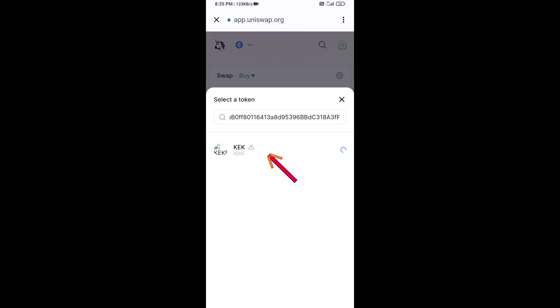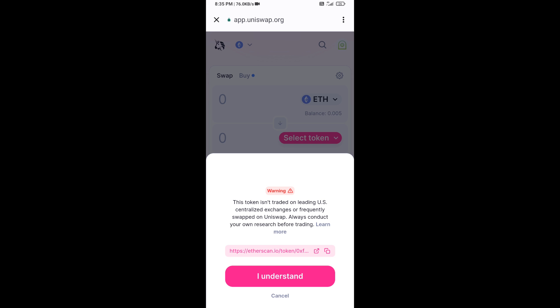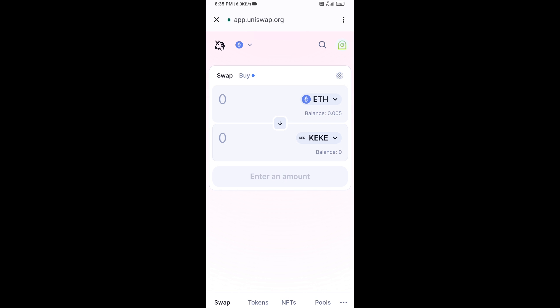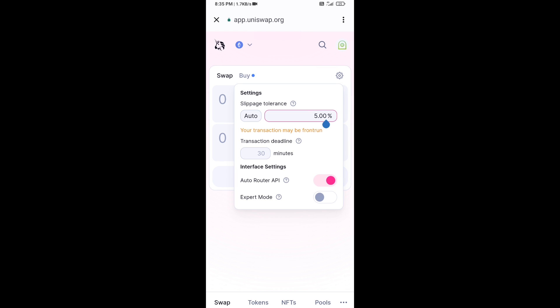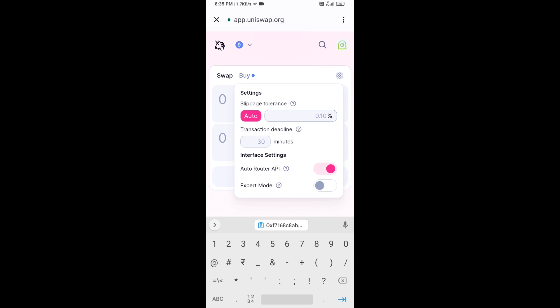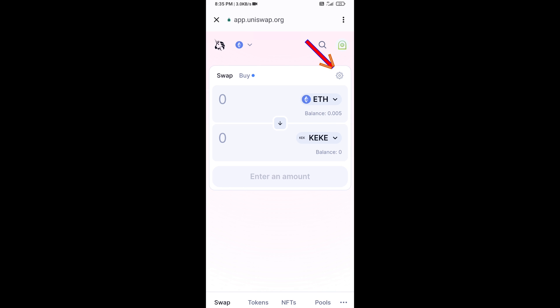Then you will click on this token and click on I Understand. After that, you will set slippage for effective purchasing. Click on this icon and set one percent slippage, then click on this icon again.